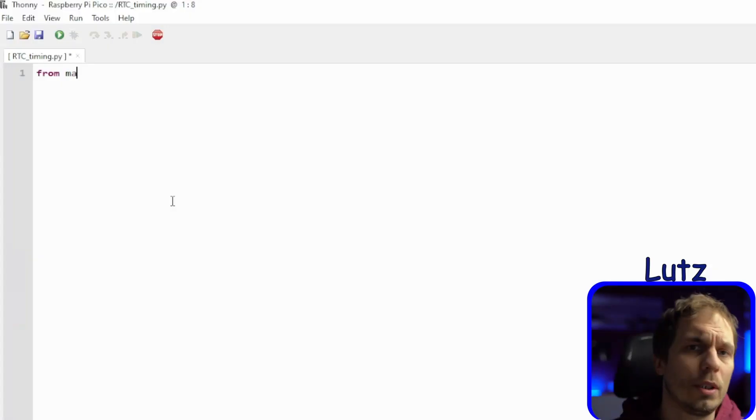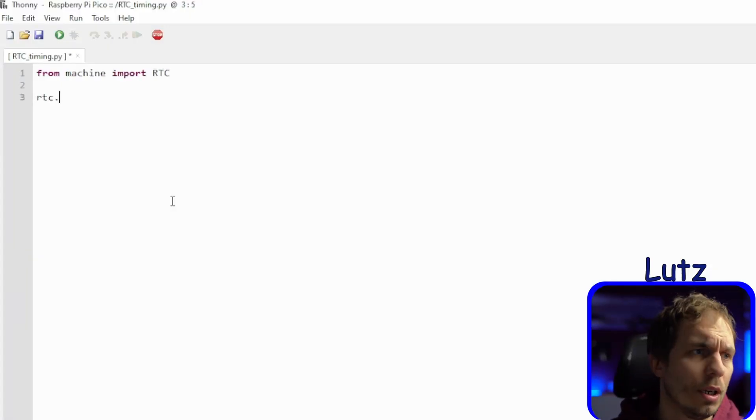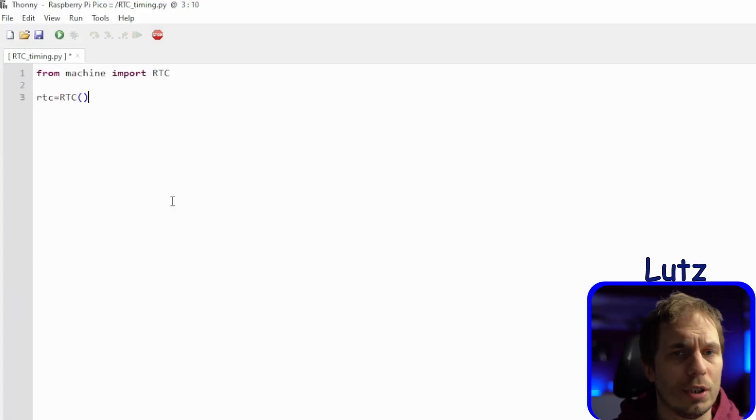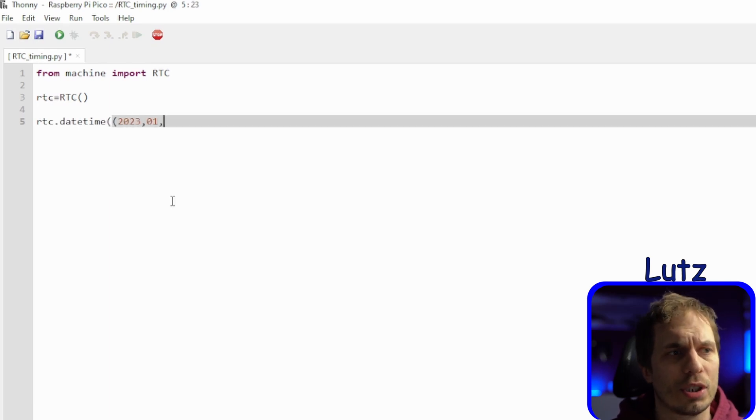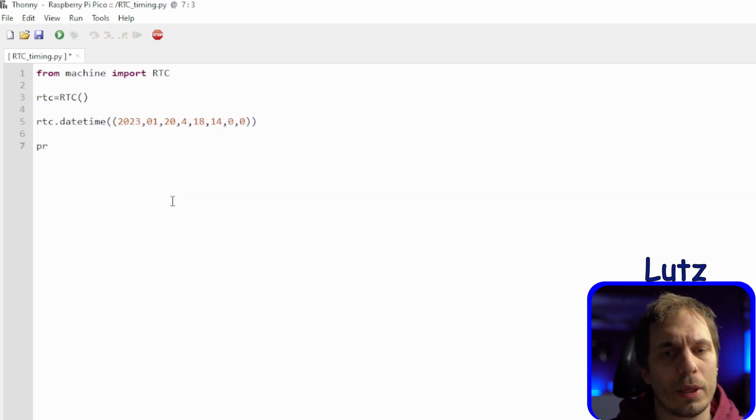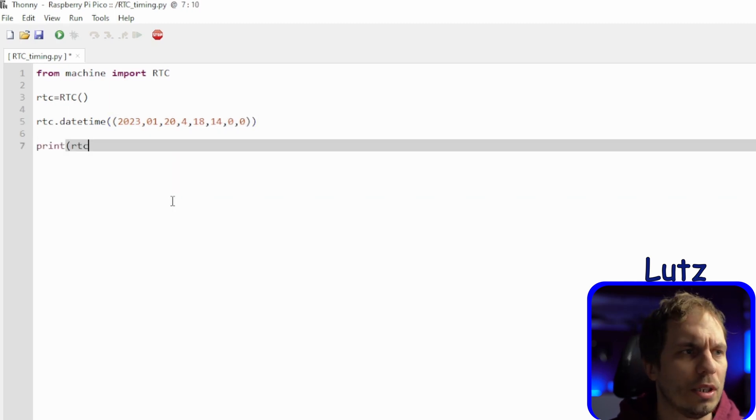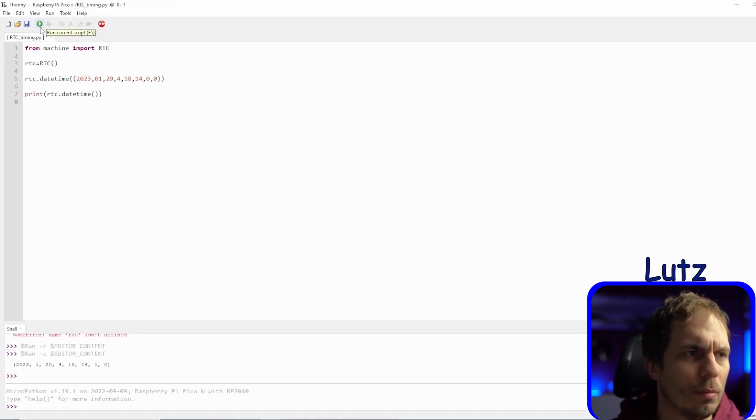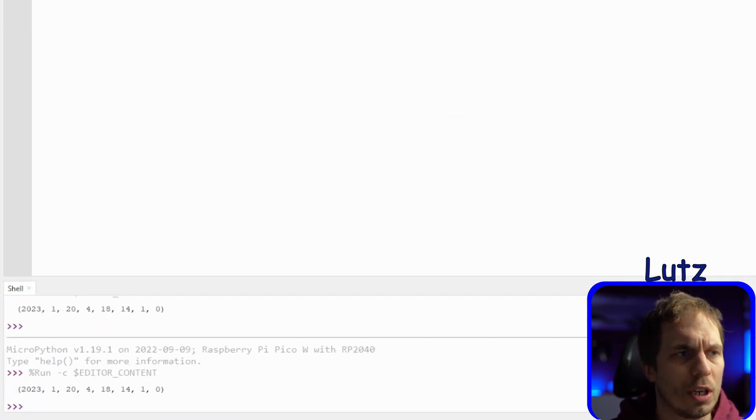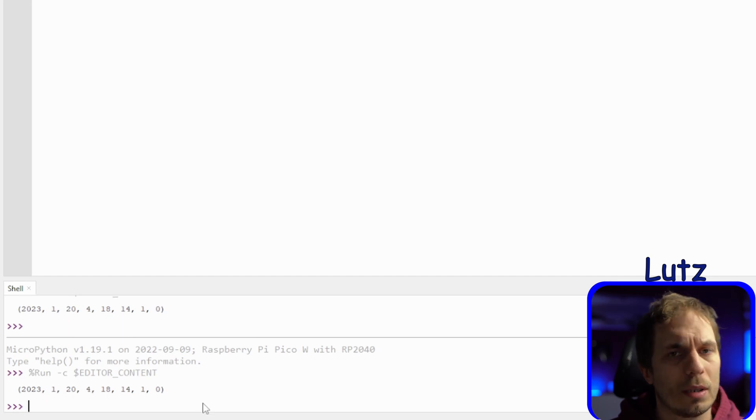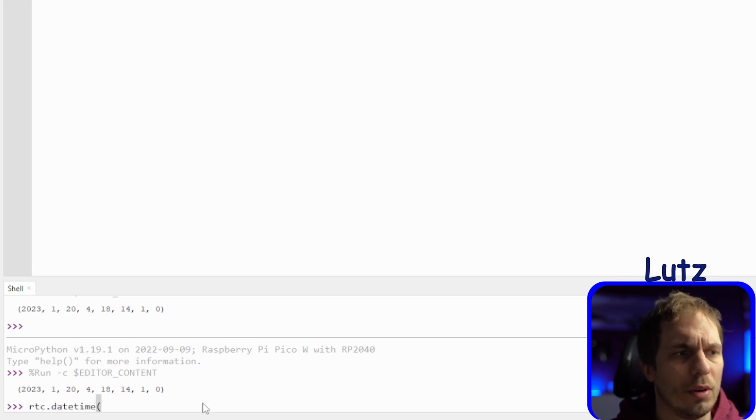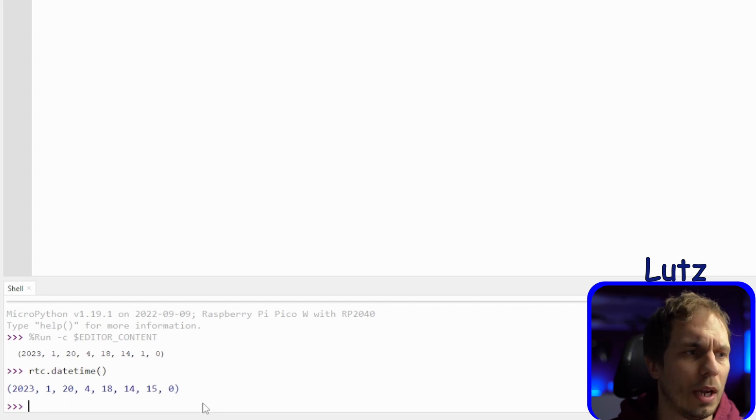In the code we just write from machine import RTC and then we just initialize the RTC with the date time. This is just the year, the month, the day, the day of the week and then the hours, minutes and seconds and after this microseconds that we don't care about. Then we just print it out and see that it's initialized, then we wait some seconds to check that it's really running.